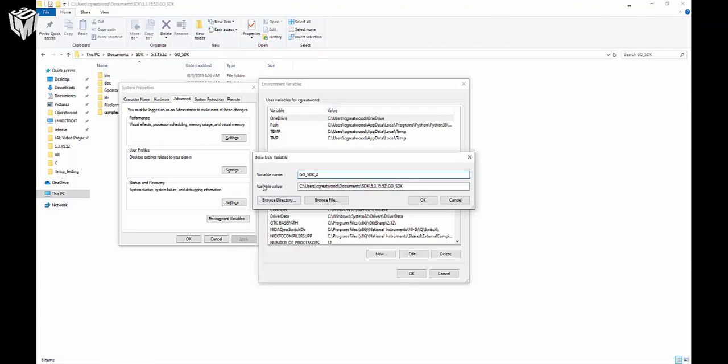Once you've named the variable GO_SDK_4 and properly sourced the folder that we looked at earlier, you can press OK.